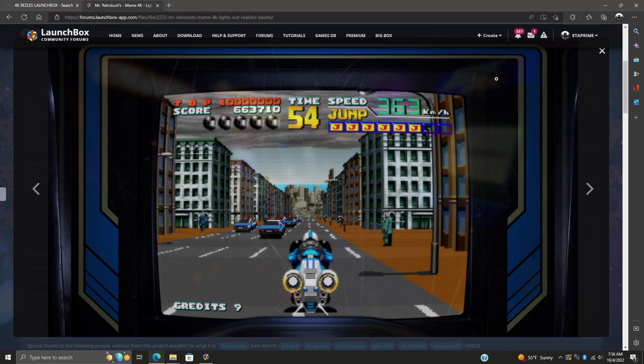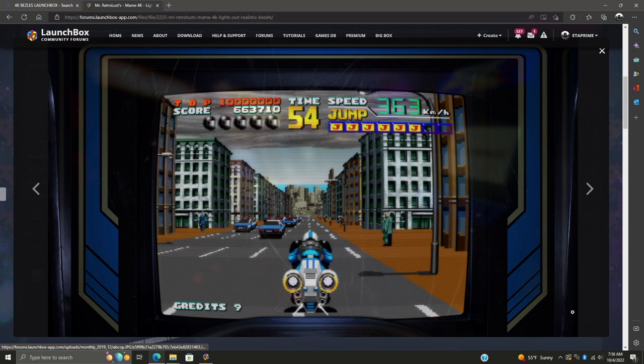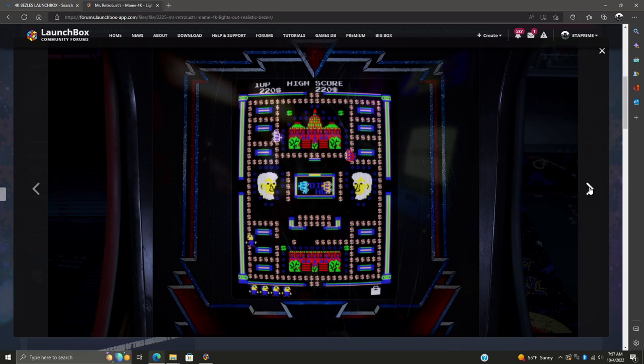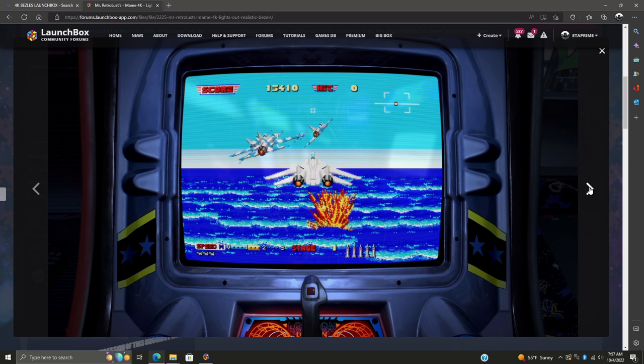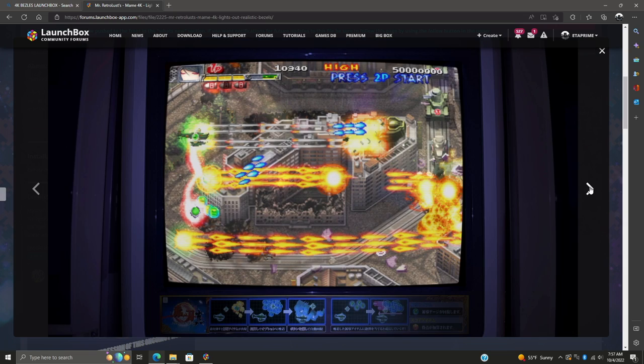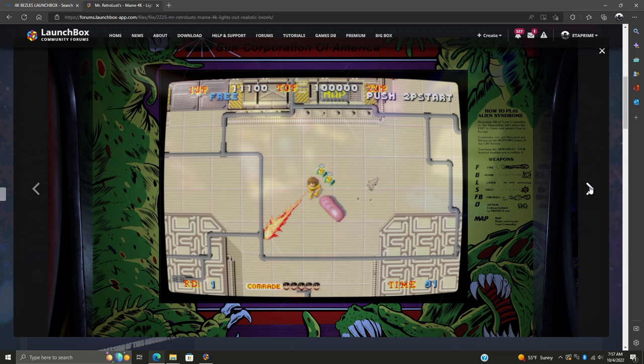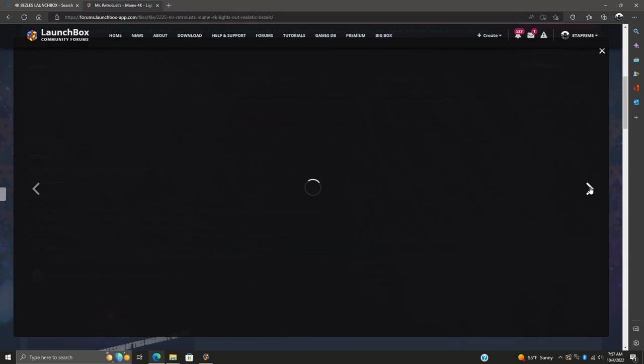As you can see, these look very realistic, hence the name. They are 4K, and on the bezels we've got a little bit of screen scratching going on, in different places, some fingerprints - these are some of the most realistic bezels that I've seen and I really do love using them with my MAME games and LaunchBox. This is actually super easy to set up, and I'm just going to walk you through the process.